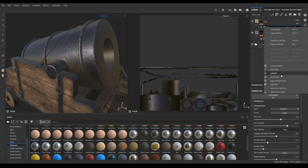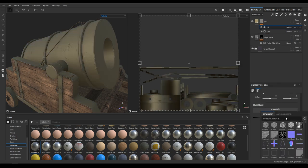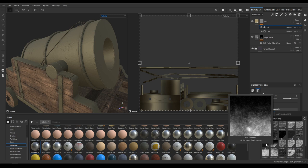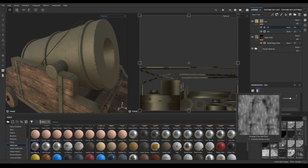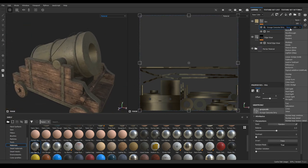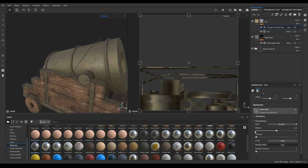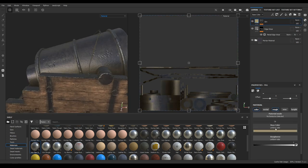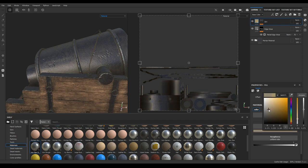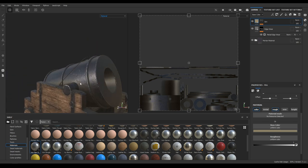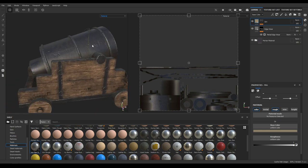Decrease the opacity to 20. Add a new fill and search for 'dirt' again. Select 'Grunge Concrete Dirty'. Change the blending mode to Linear Dodge, decrease the balance, and also the opacity. Change the color.